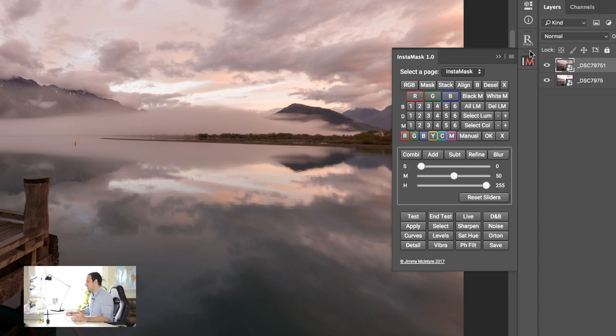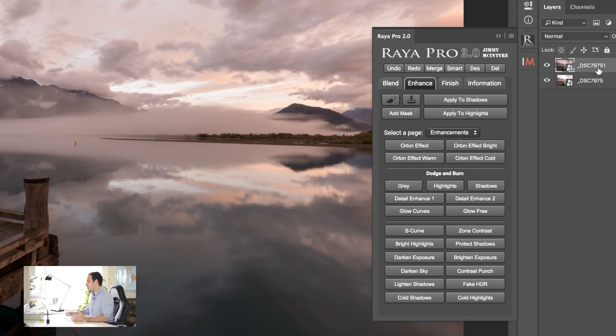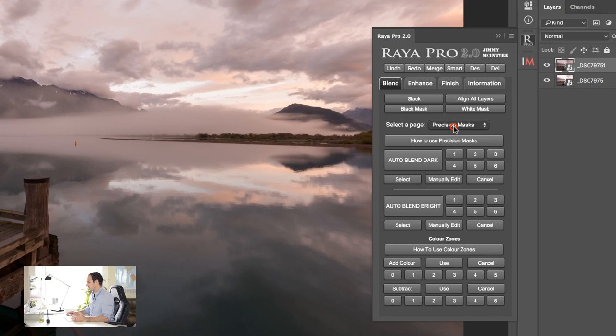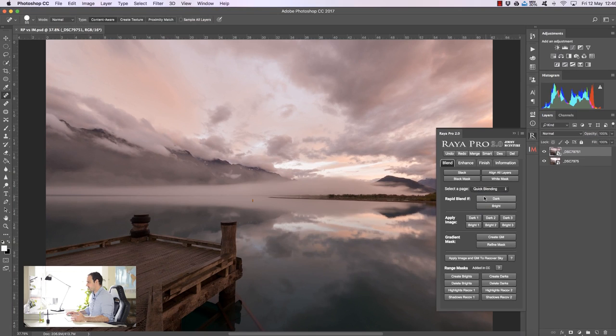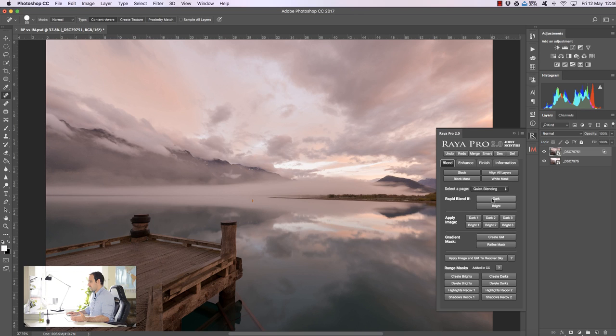Well there is one main difference. Raya Pro works directly on the layer. So for example if I go to blend and we can go to quick blending. Here we have our original quick blending options. So for example I select the layer I'm going to work on and I just press dark and rapid blend and we blend our exposures very quickly by affecting the layers.